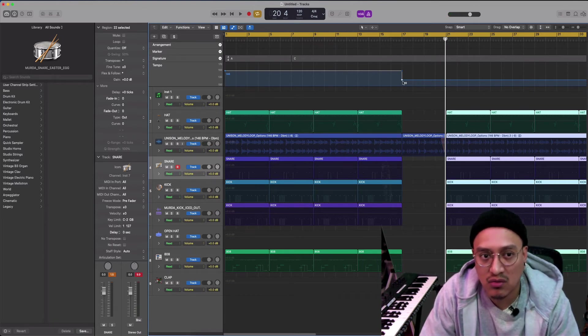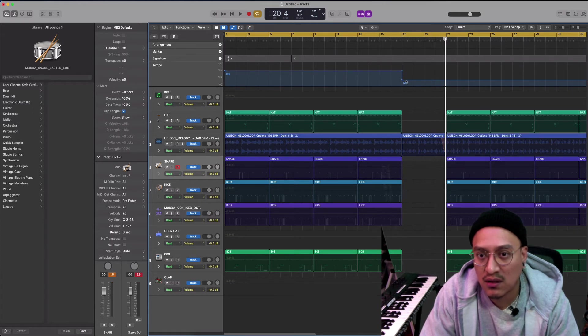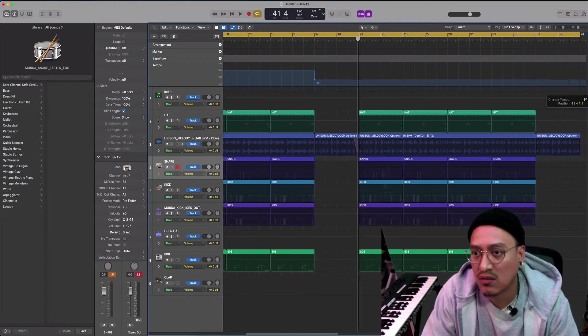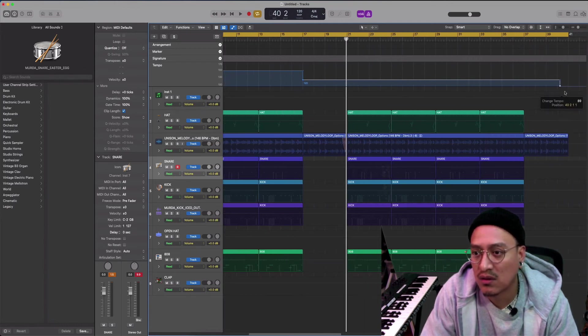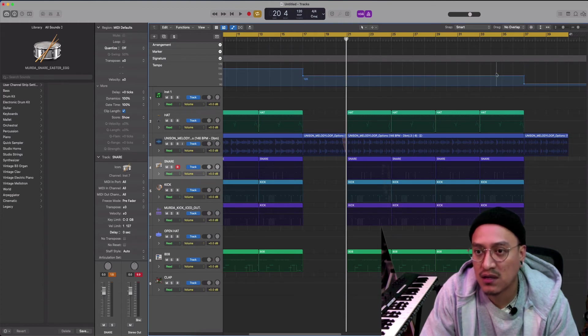But to do the whole entire thing, I think I will do this. I'll do this one right here at the same 146, okay? Let's see how that sounds because it's weird.